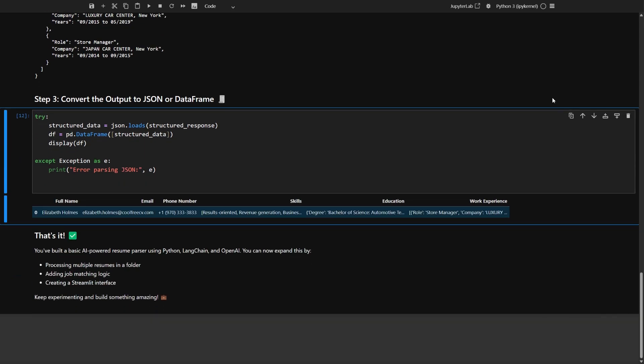And that's it. You've just built a basic AI-powered resume parser using Python, LangChain, and OpenAI. From here, you can expand your project by processing batches of resumes, adding features like job matching, or even building a user-friendly interface with tools like Streamlit. What feature would you add next to make this tool even more useful? Drop your ideas in the comments.